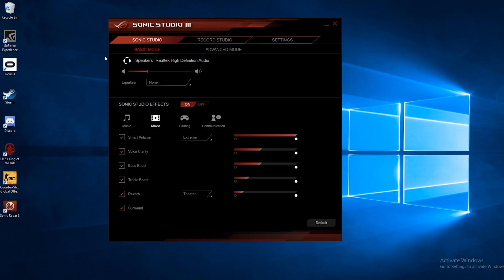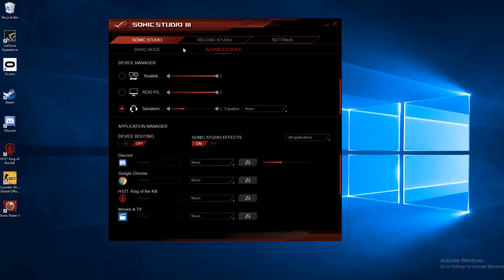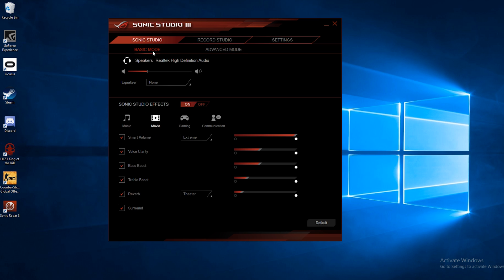The first thing you notice when you open up the Sonic Studio software is that there's three tabs across the top. We're going to talk about the first one here first, Sonic Studio, and there's two modes, basic mode and advanced mode. We'll go through the basic mode first, and on the top here it shows you what audio device you're using, and you can go ahead and adjust the volume up and down right there.